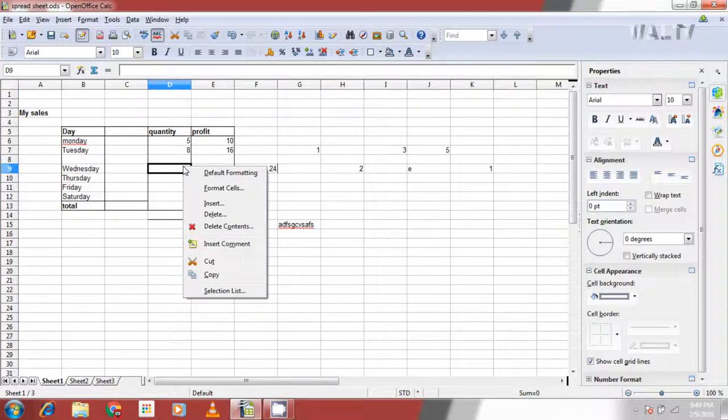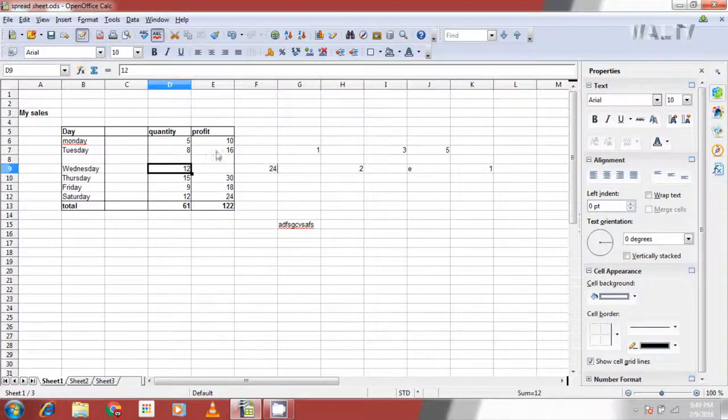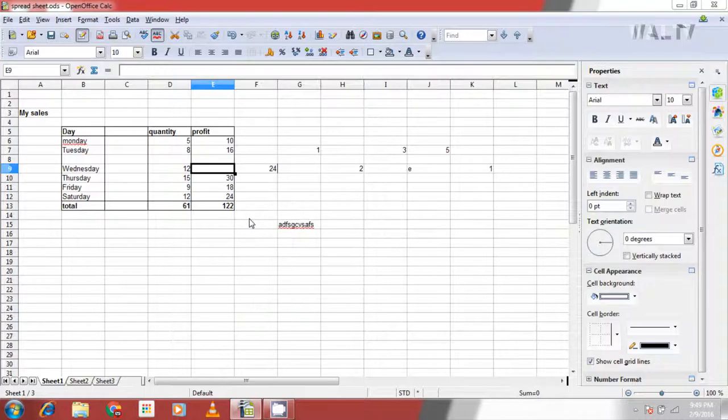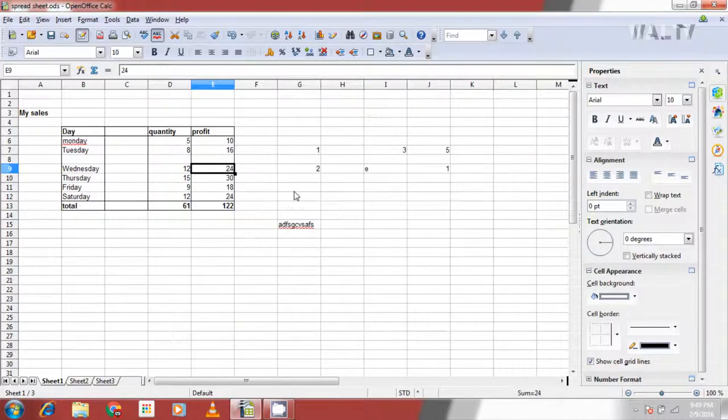Select a cell which you want to delete and right click on the cell. A menu appears with an option delete. Select delete and a pop-up shows up showing four options similar to the insert. Shift cells up or to the left according to the selection. Shift row up if you delete a row, column to the left if you delete a column.